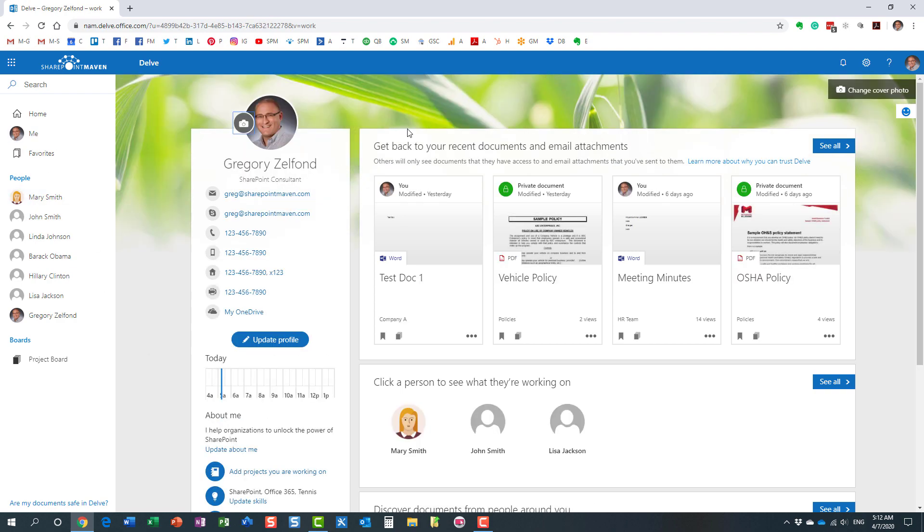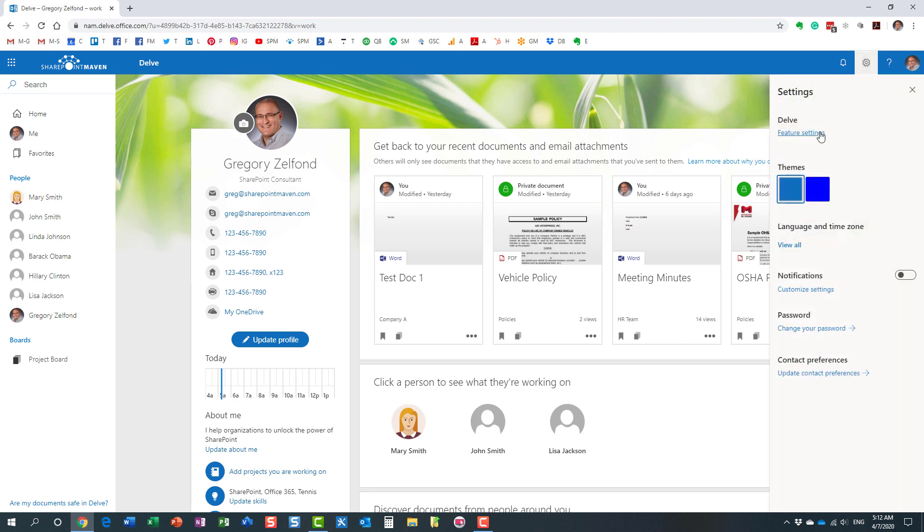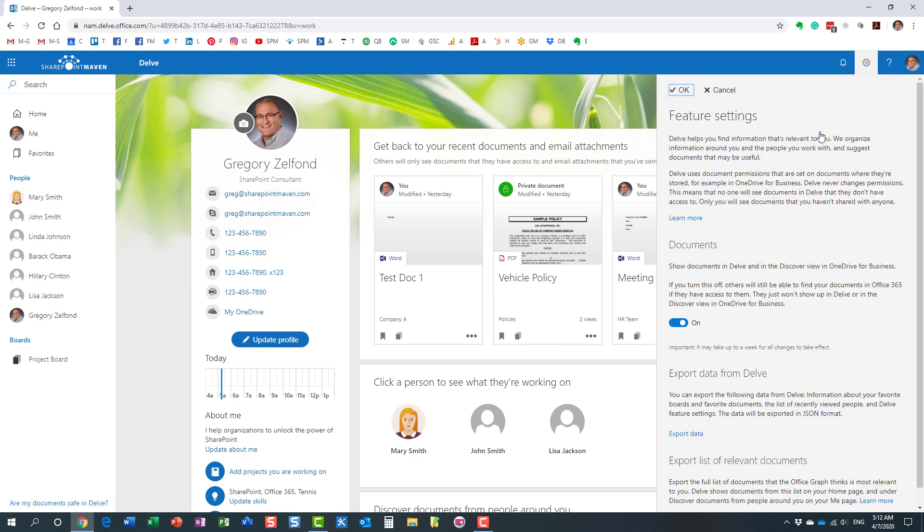You navigate to your profile page, and then under gear icon, feature settings. Right here in this section, all we need to do is just switch this toggle to off and click OK. I'm not going to do it because I don't think turning this off is a good idea, but you can do it.